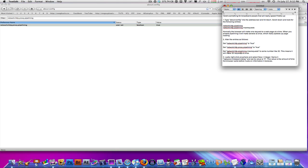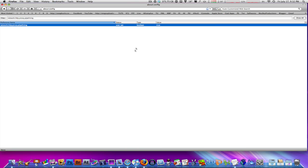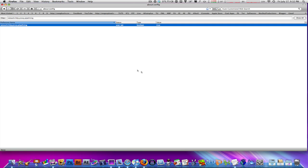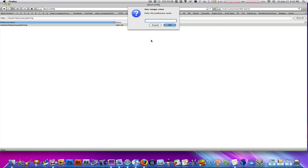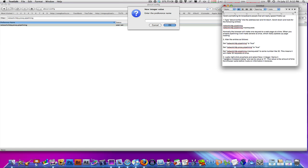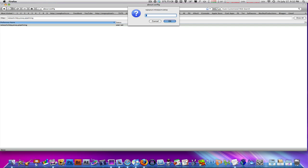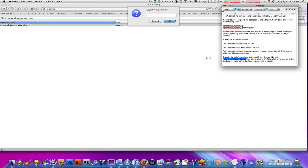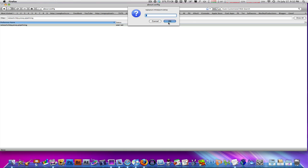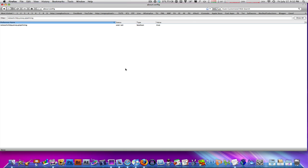Then click anywhere, go to New, then Integer. Name it whatever it says, which is nglayout.initialpaint.delay. Hit okay, and then change the value—I believe just keep it zero. Yeah, the value should be zero.